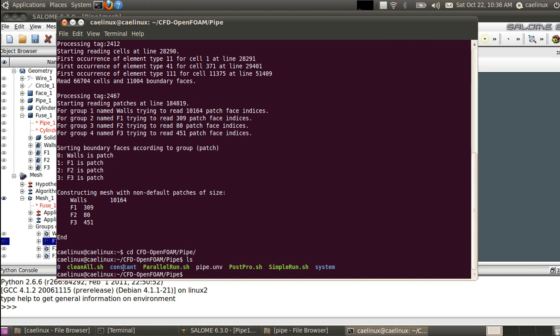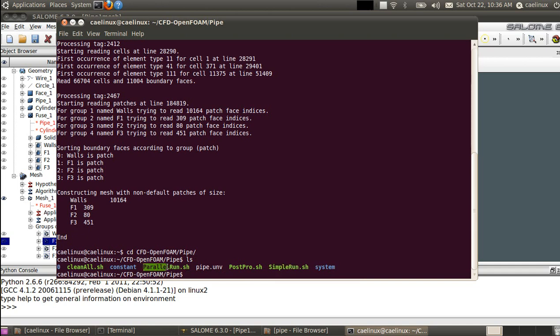And the system folder that contains all these solver options. To learn more about that, I really advise you to read the OpenFOAM tutorial because it's too long to explain here. There are already scripts set up to run the case, so you can run it on a single CPU with a simple run script, and you can run it on four CPUs with the parallel run script. If you want to change the number of CPUs, you can just edit this script and decompose file in system directory.